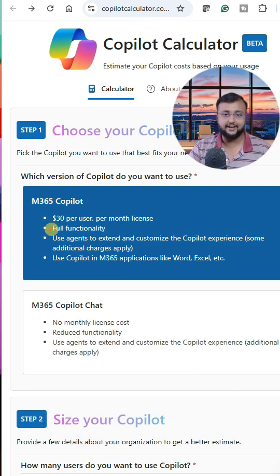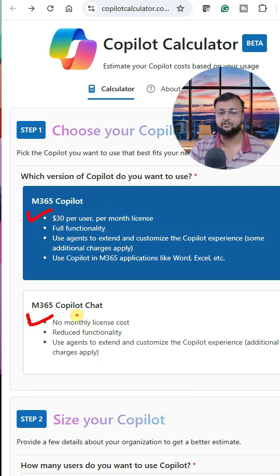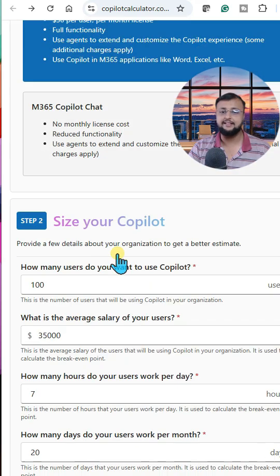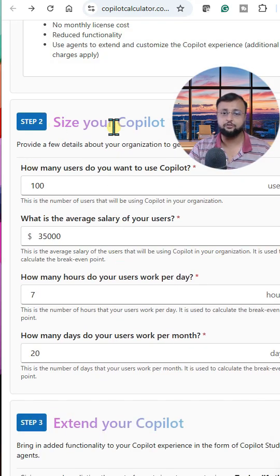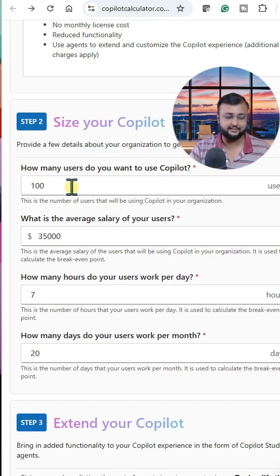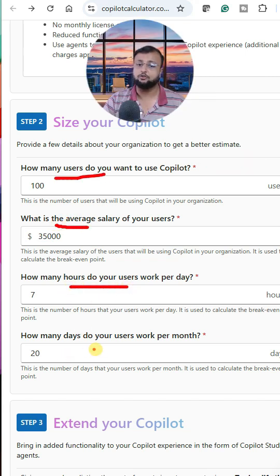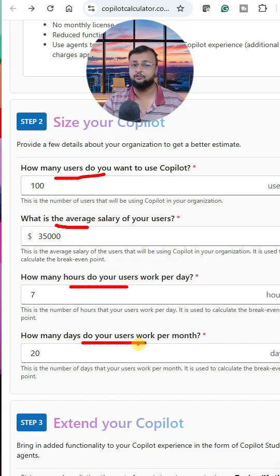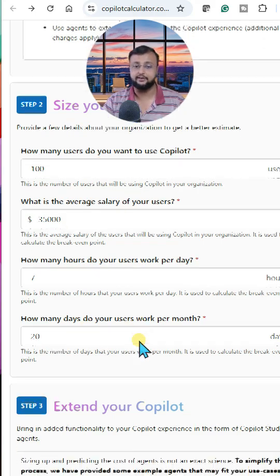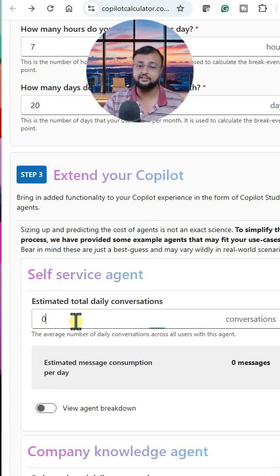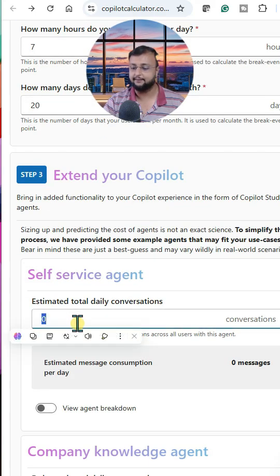You just need to choose your Copilot — whether it's an M365 Copilot or M365 Copilot Jet — and select that one. Then you need to mention the size of your Copilot: how many users you have, what the average salary of your users is, how many hours they work, and how many days in a month they are going to work.